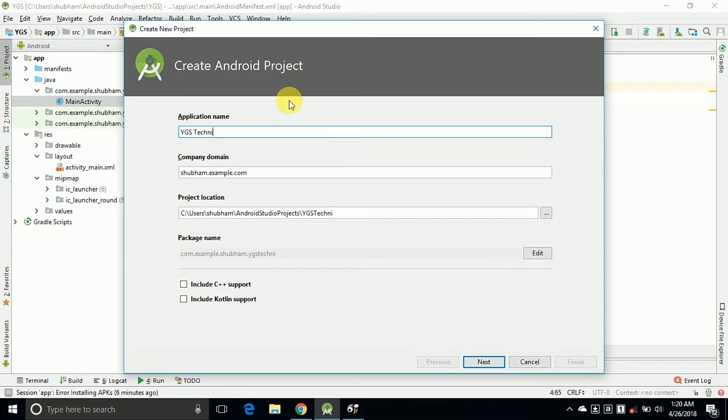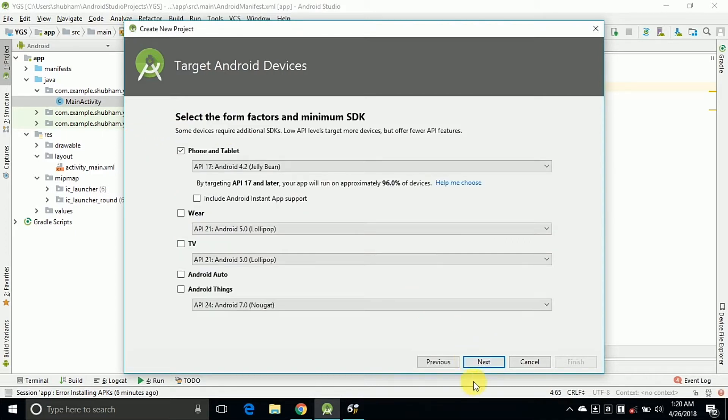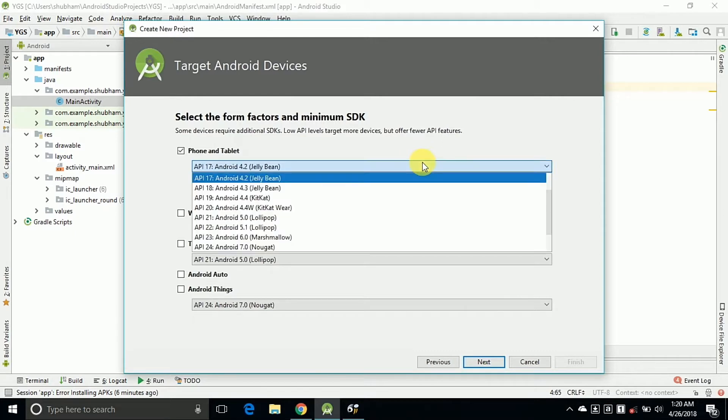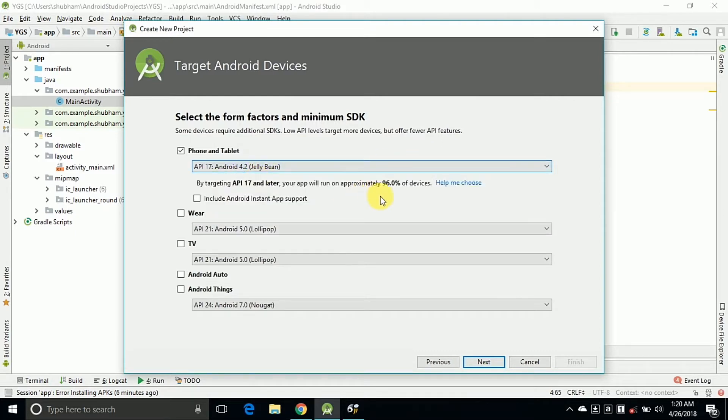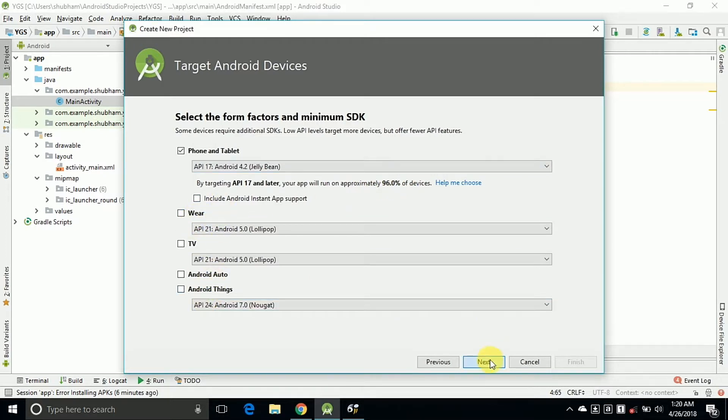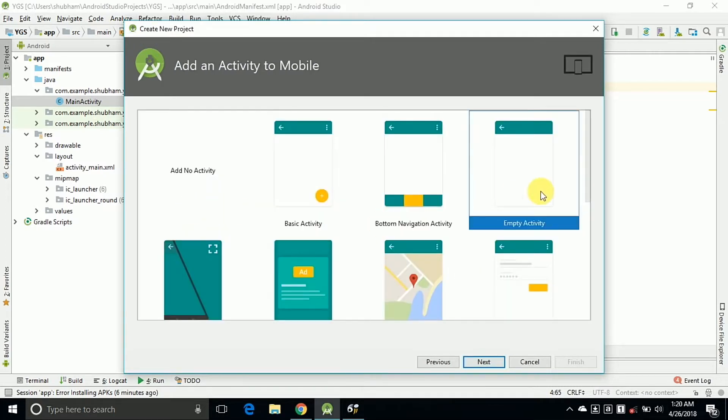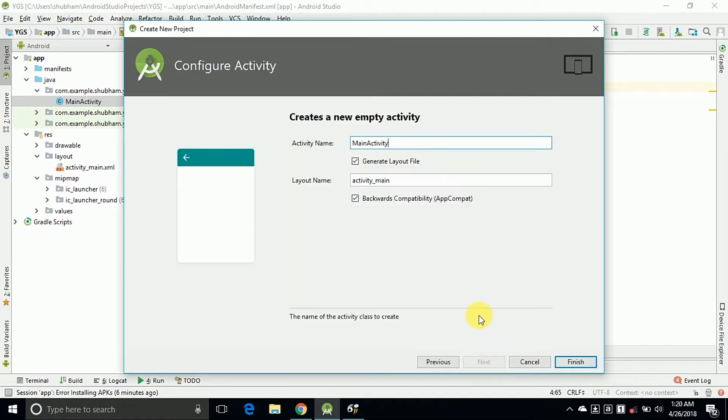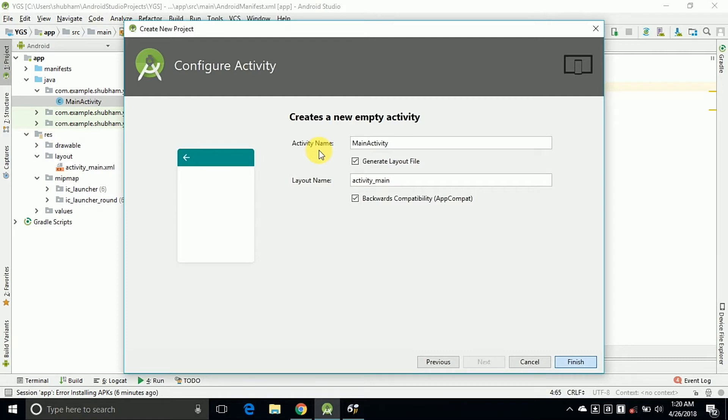Now select your API level. The API level decides on which Android versions your application is going to work. So my application is working on 4.2 plus Android versions. Then click on Next. Select Empty Activity and click on Next. OK, Finish. Now it starts the Gradle. Gradle takes some time so I will skip the video.